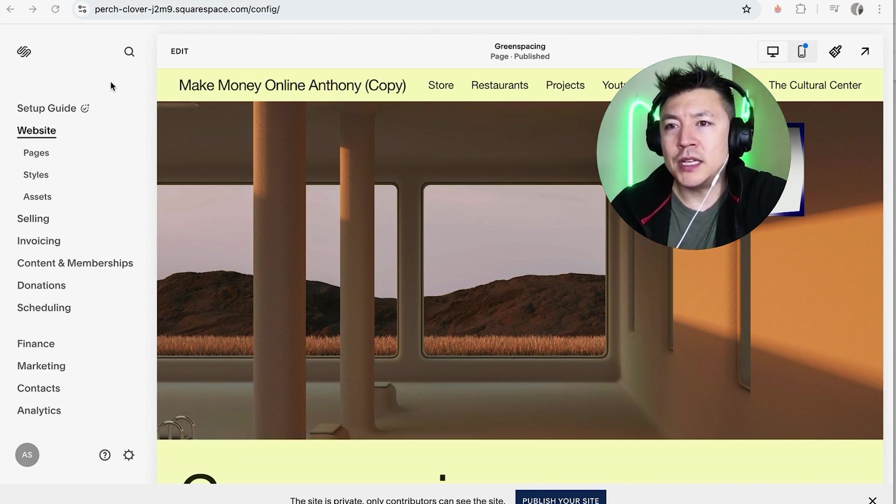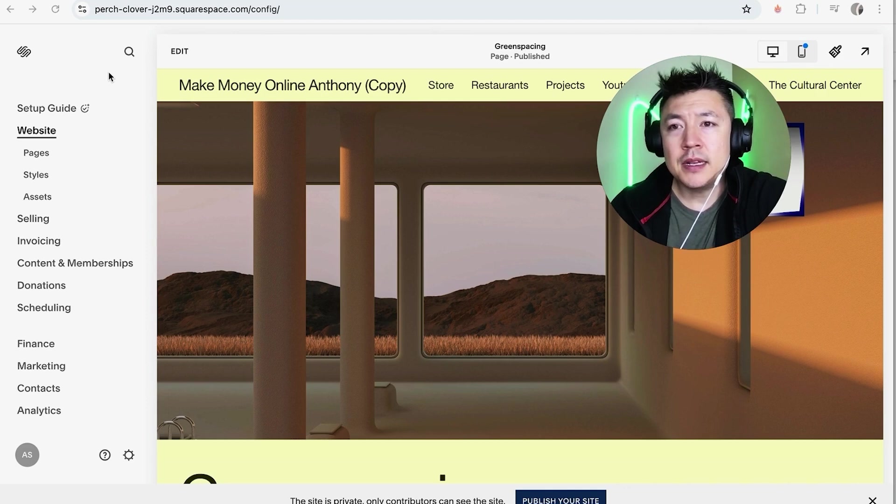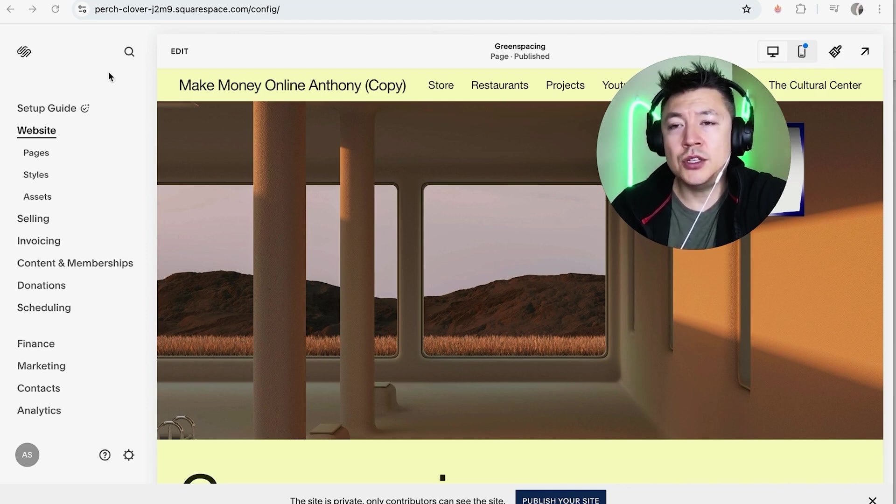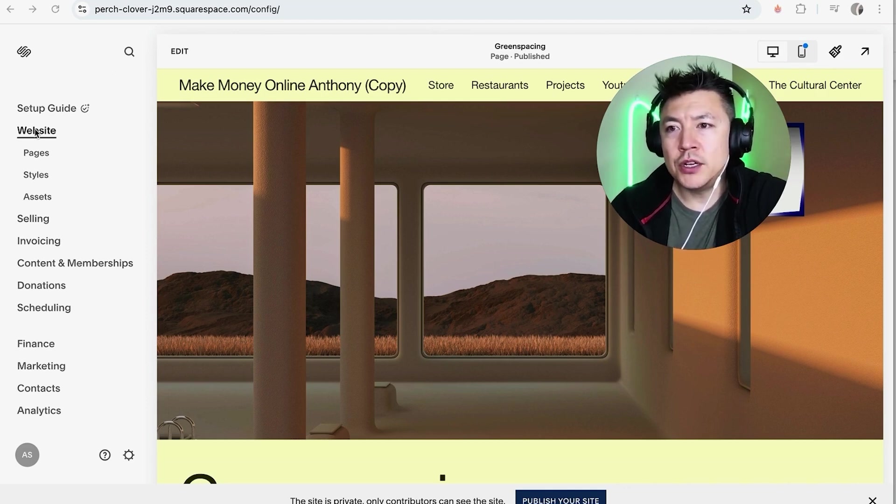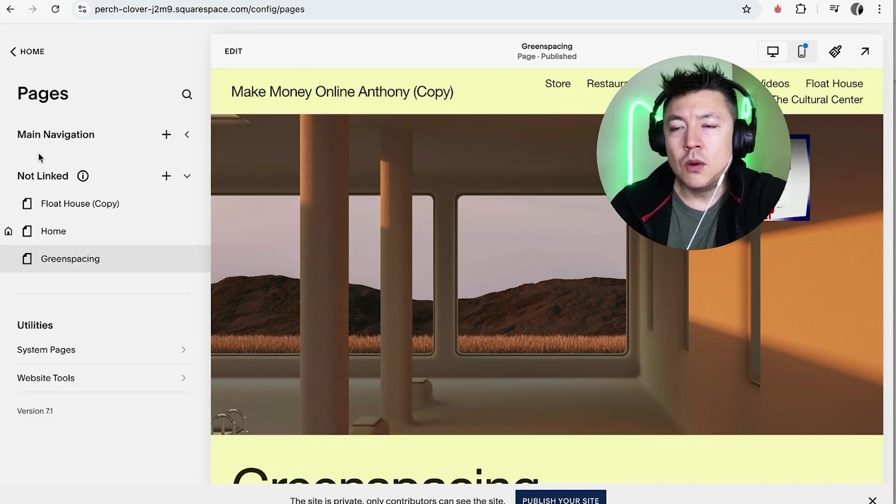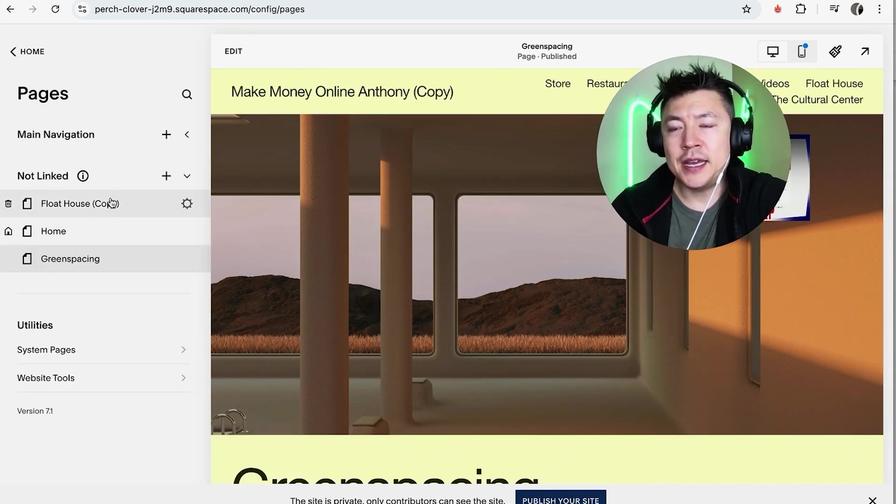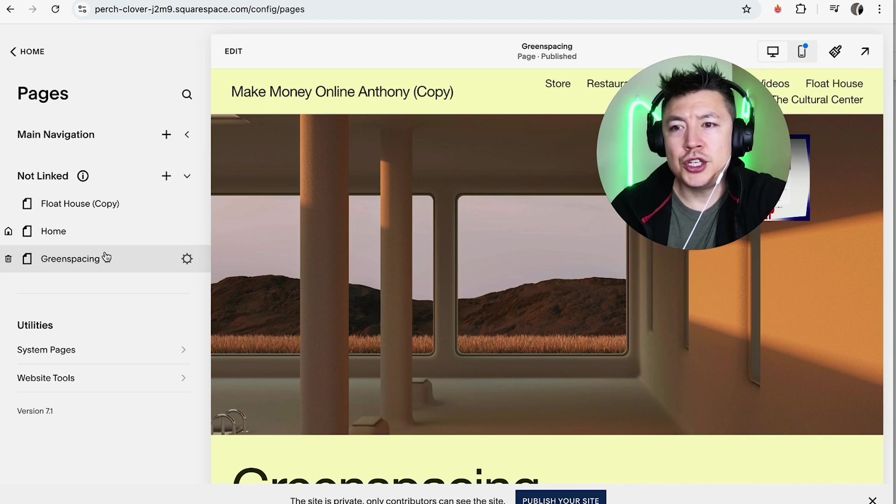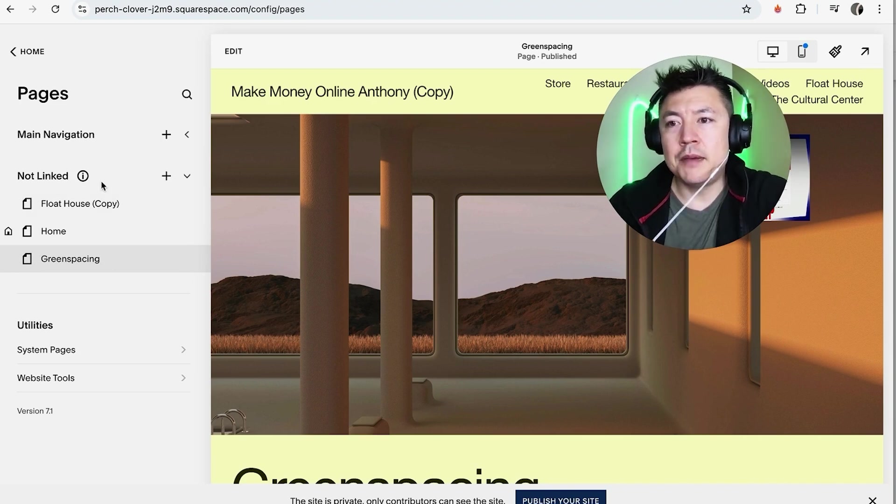Now in order to add HTML code into your Squarespace website, first what you're going to do is here on the left side you want to go ahead and click on pages. Once you do that you're going to see all the pages that you have in your Squarespace website so you want to go ahead and choose the page that you're going to be adding HTML code to. For example I'll choose this one right here.